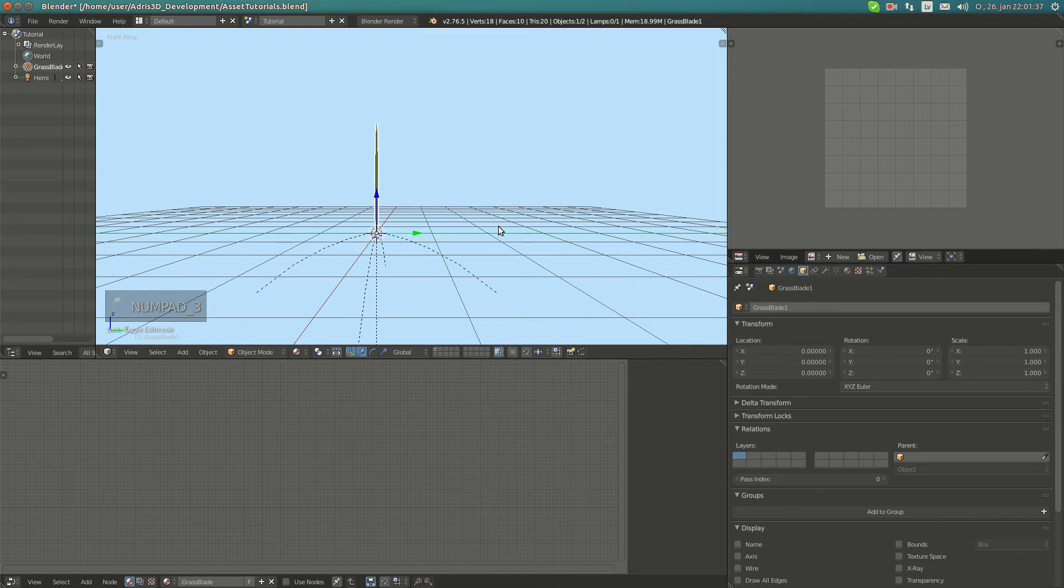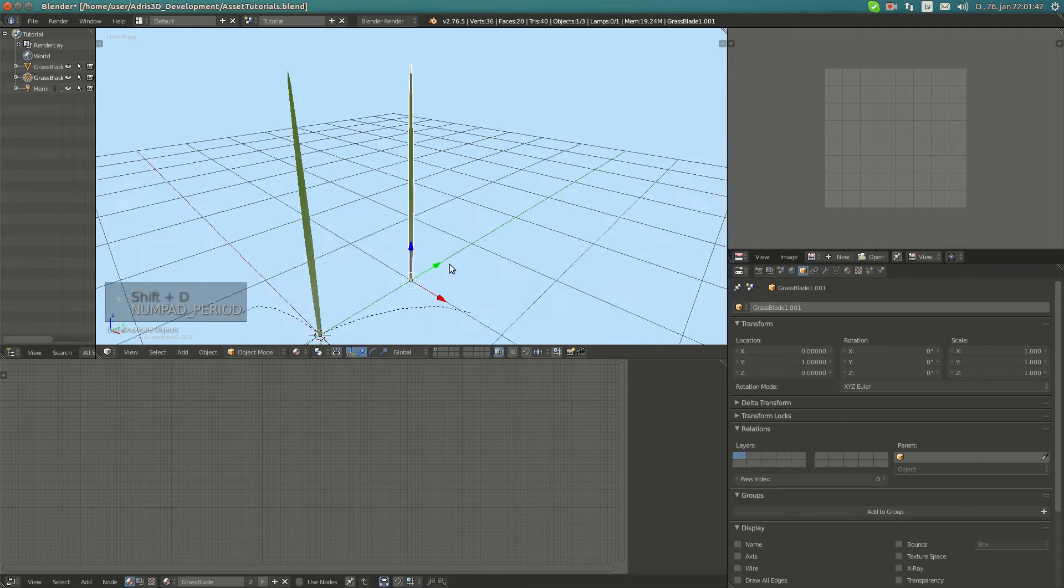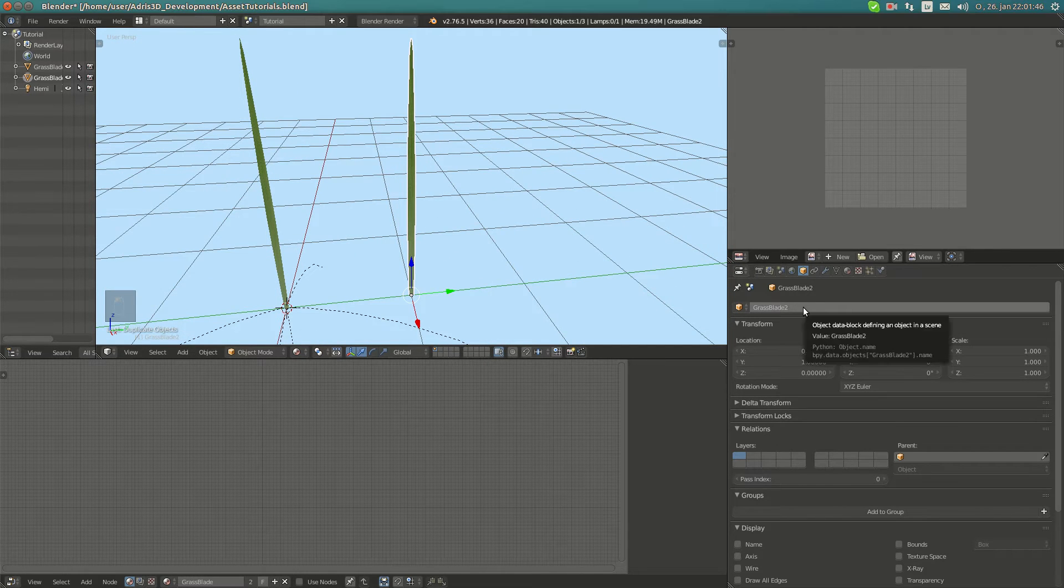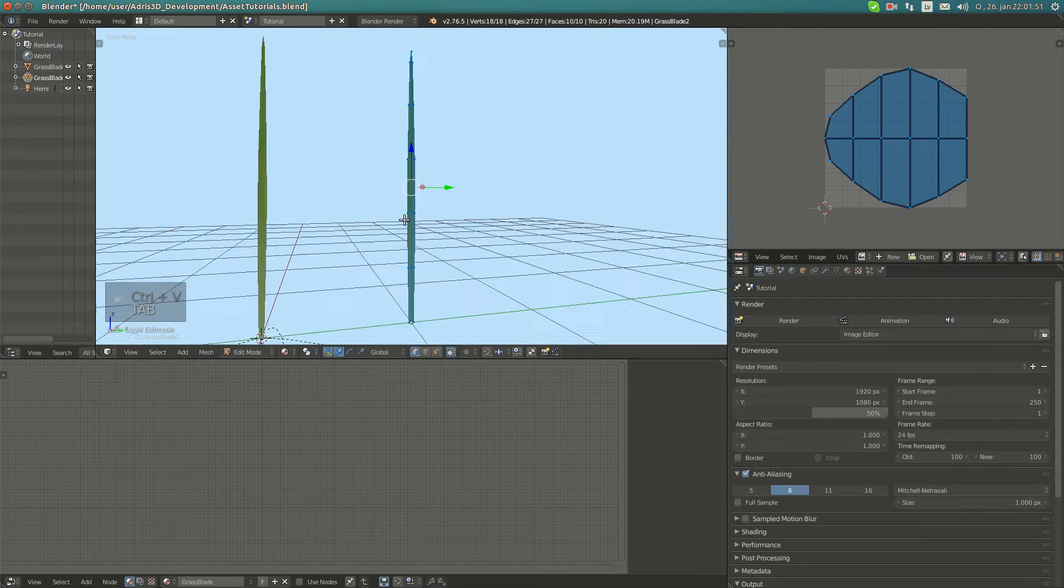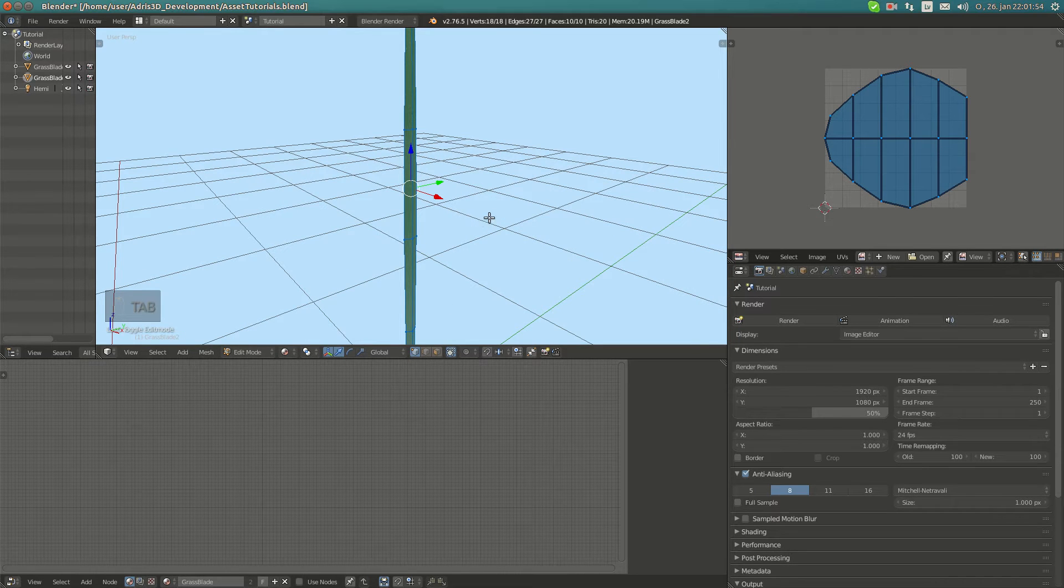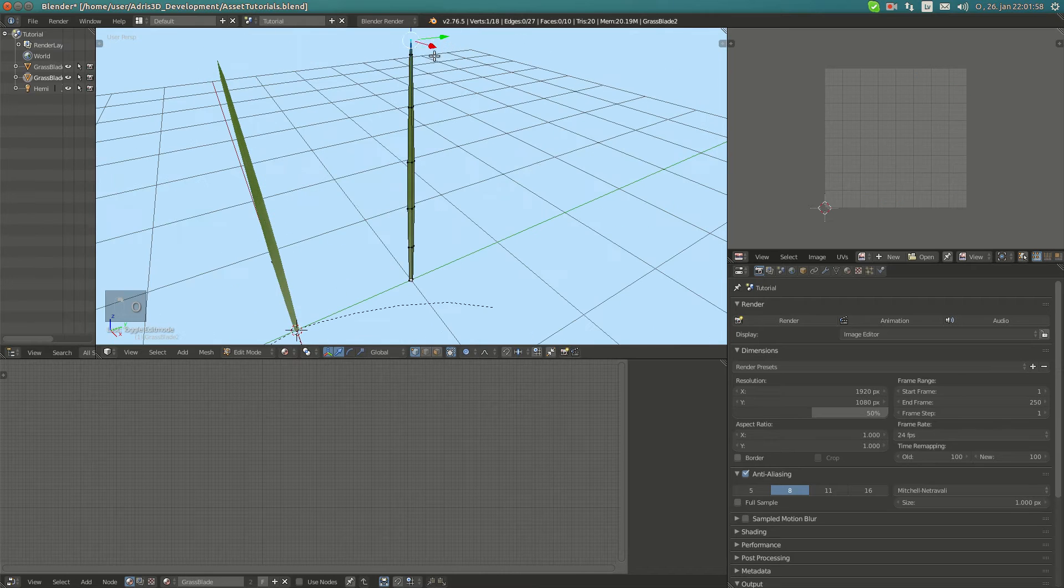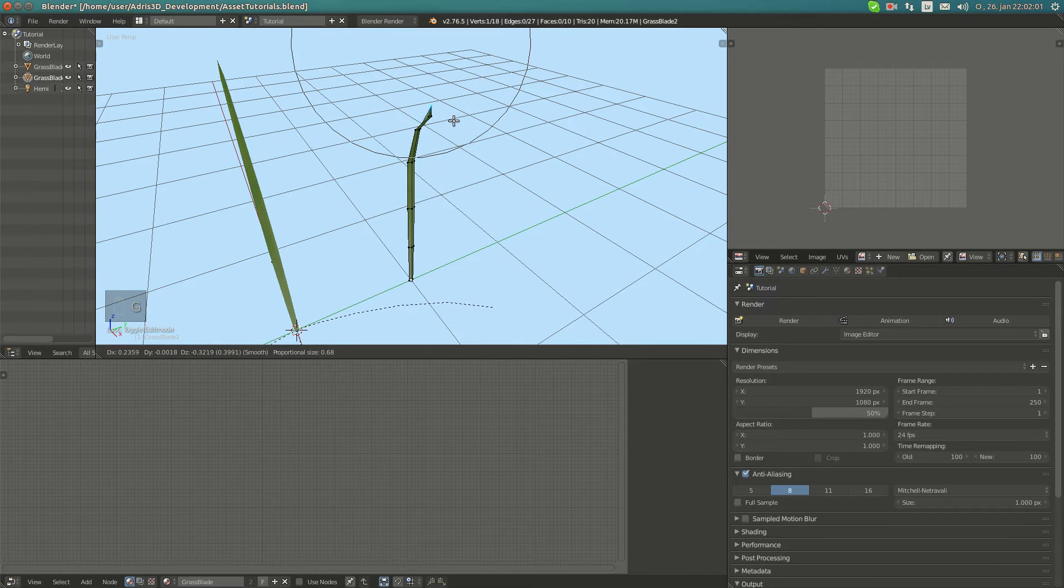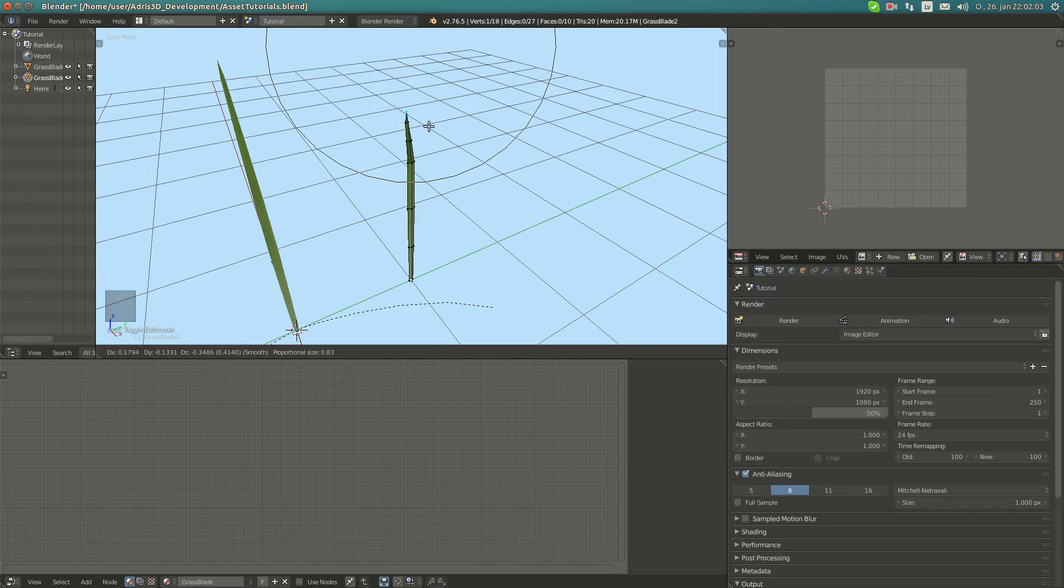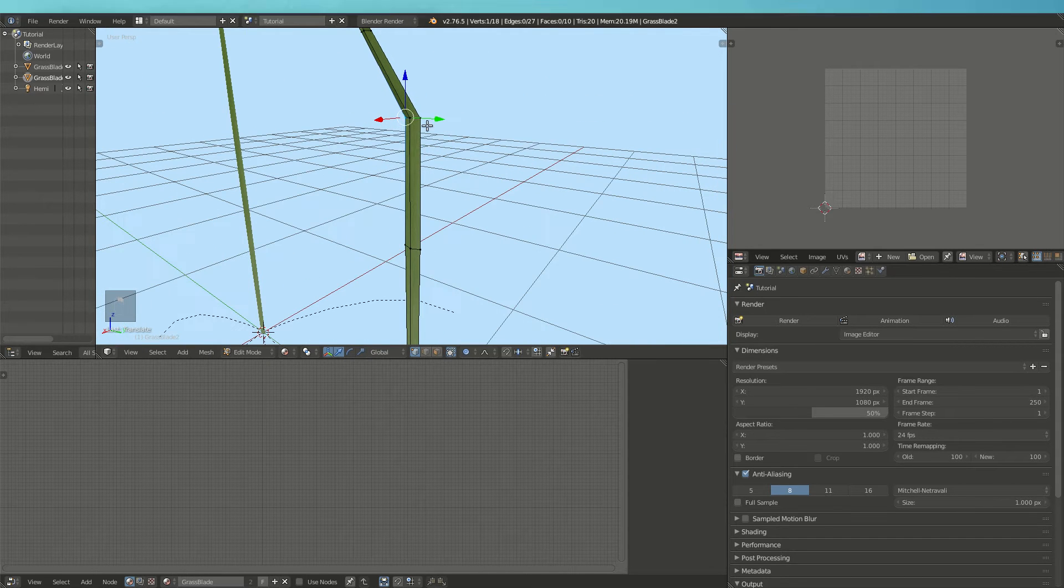Now I'm going to duplicate it and move it on the y-axis by one. I'm going to call this grass blade 2 because it's the second one, and leave the same material because it will work fine. I'm going to go to proportional editing and change it a bit. I use mouse scroll to change the size of it, by the way.